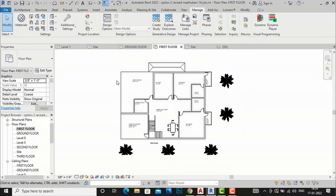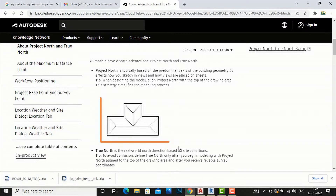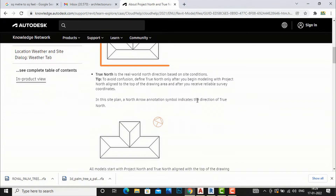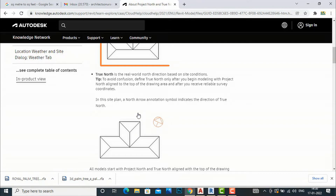True North, on the other hand, is the real-world North direction based on site conditions. In the drawing area we draw parallel to our sheet, but we denote the actual True North with a symbol at whatever angle it represents — vertical, angled, or any other direction. That is the key difference between Project North and True North.